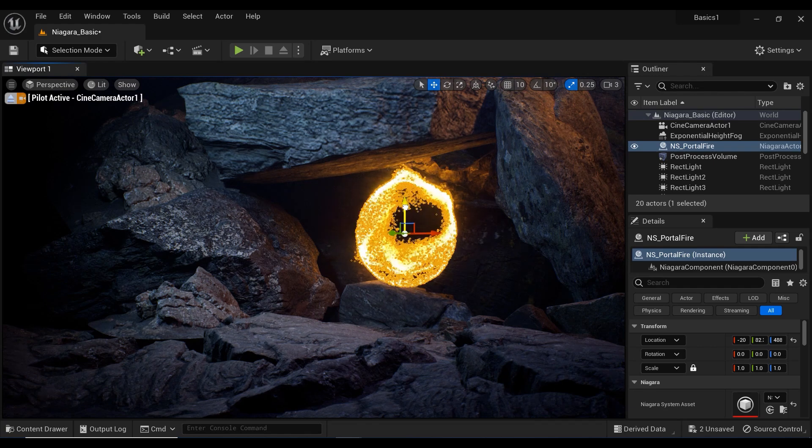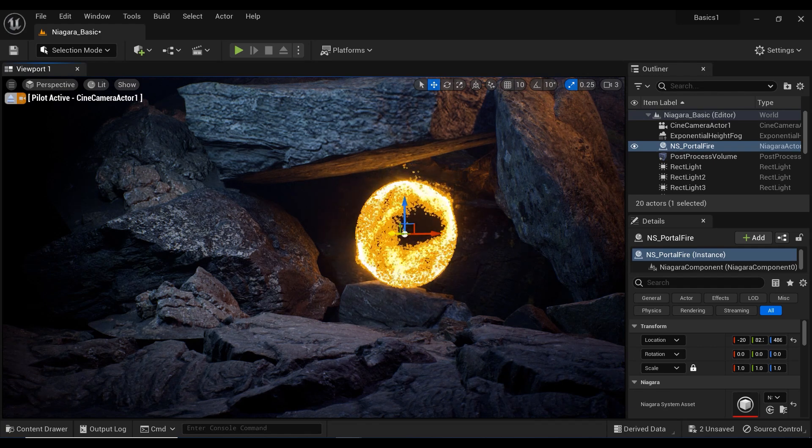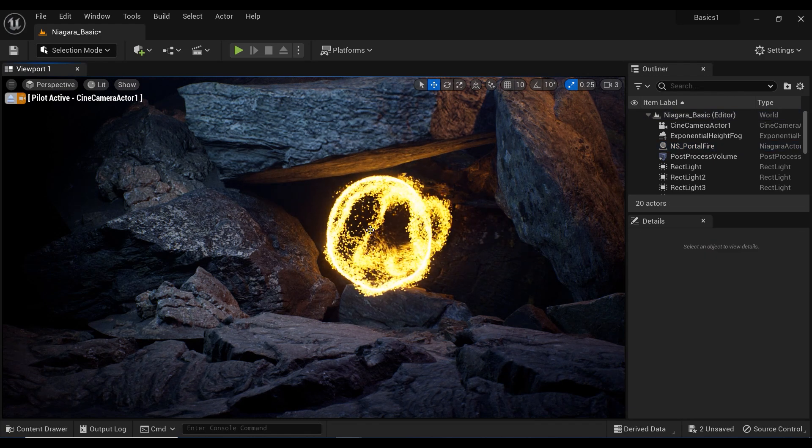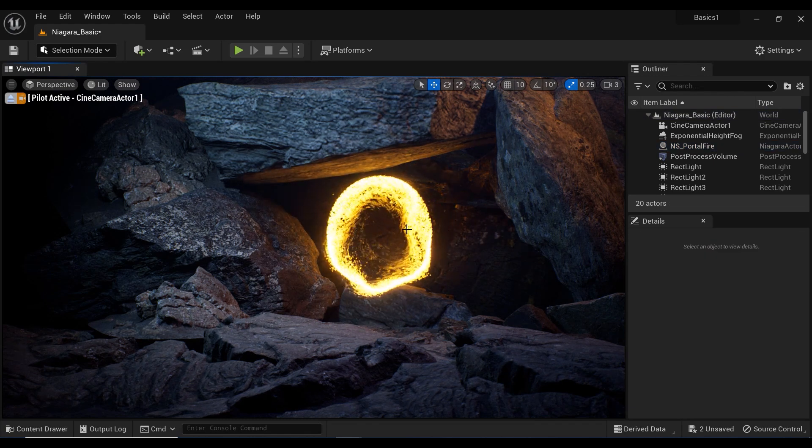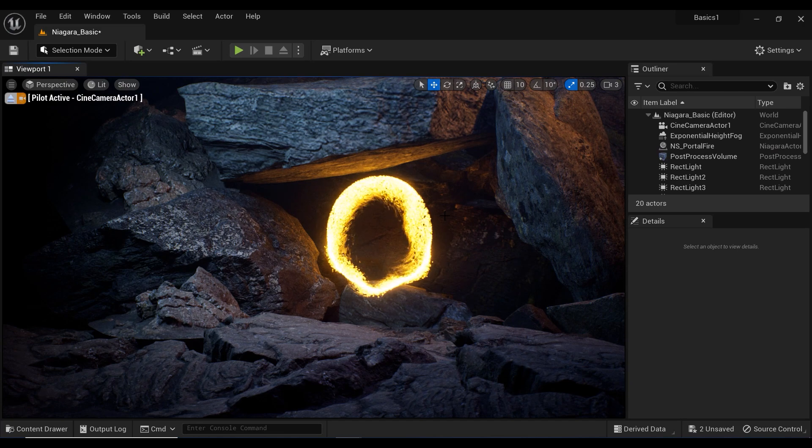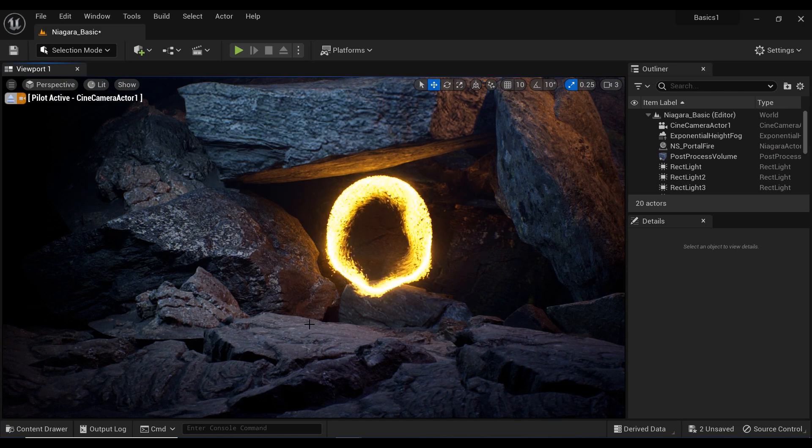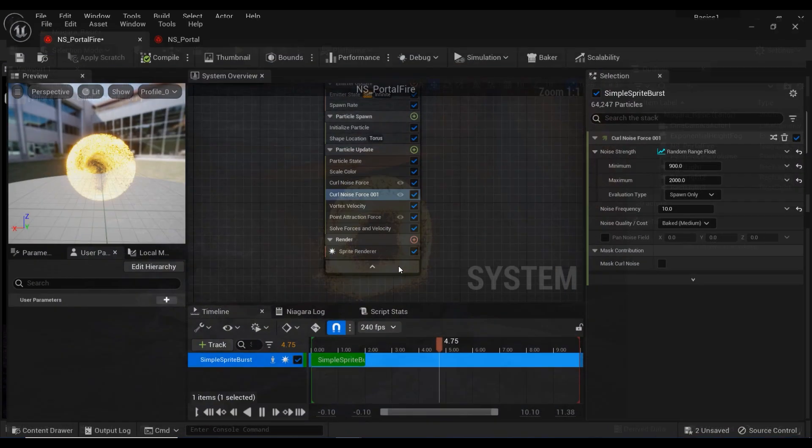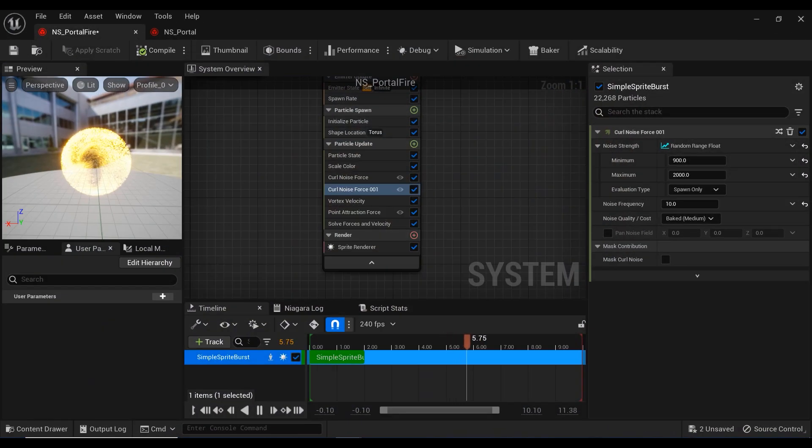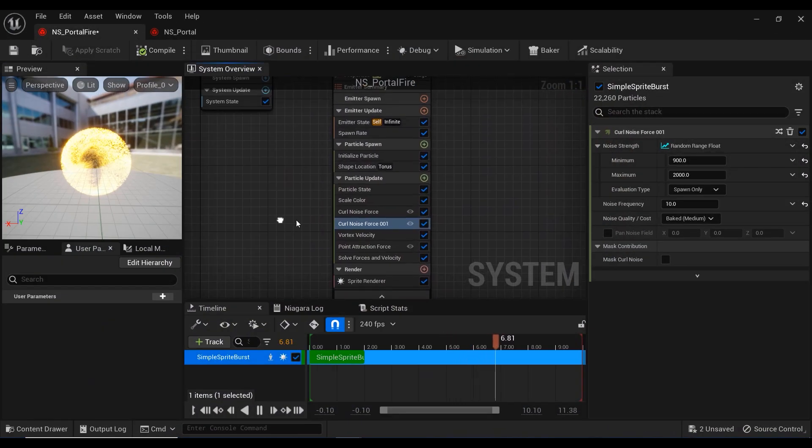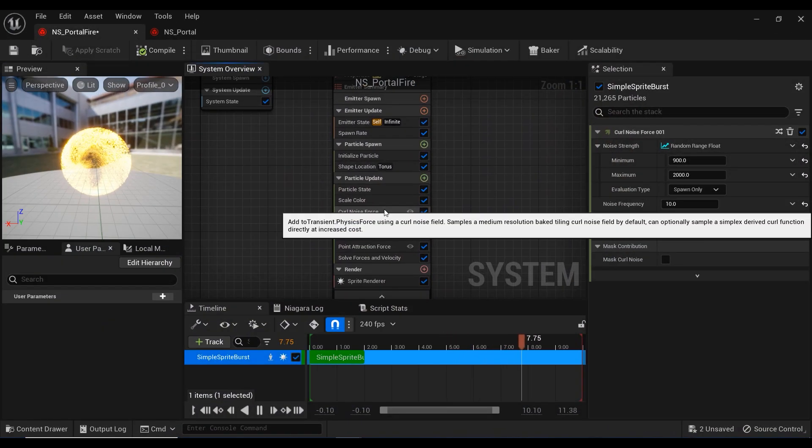In my opinion, we can do it better. We can make it more attractive. So let's go back to the Niagara editor window and double check on the curl noise force again.